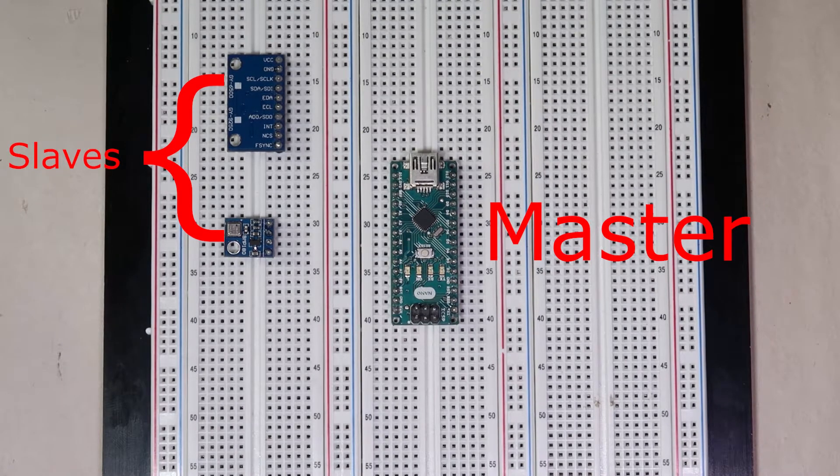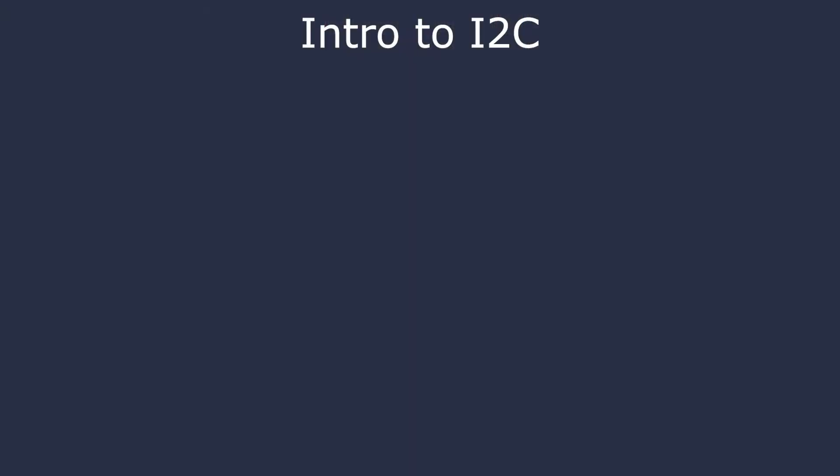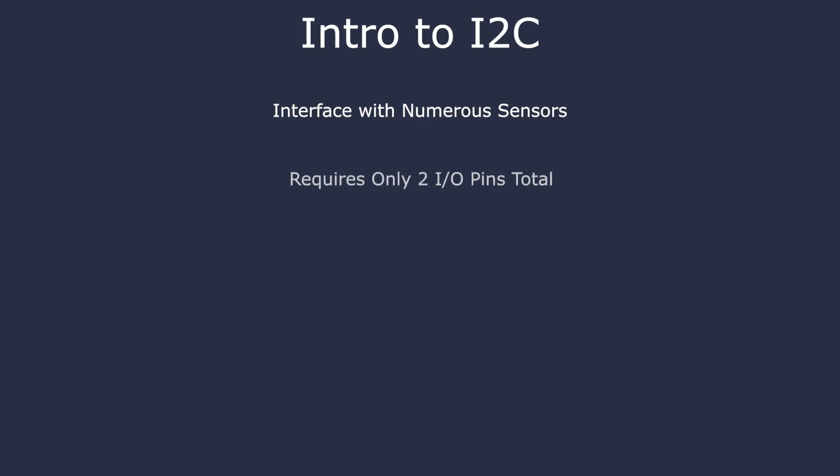The beauty of I2C is that due to the large amount of addresses, we can have over 100 sensors on this circuit alone, and these would only be needed to connect to the two wires from the Arduino.